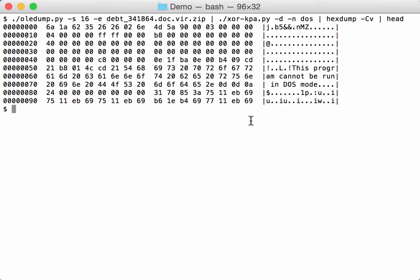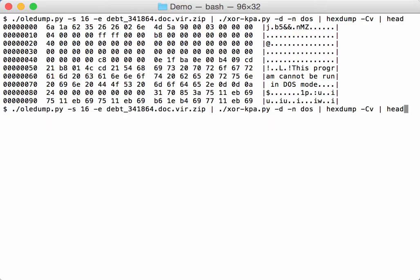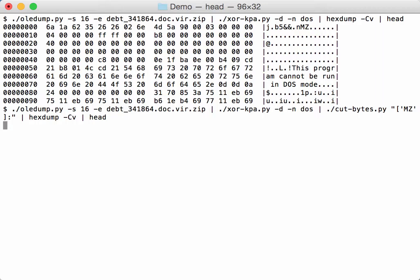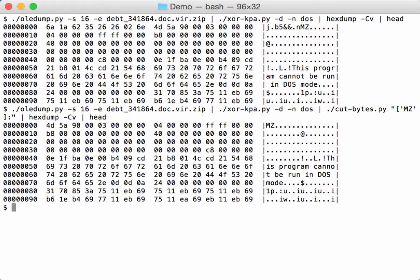So let's cut this out with my cut bytes program. So we want to cut, we want to search for MZ. And that's the beginning of the part we want to cut out. And we want to cut this out until the end, like this.